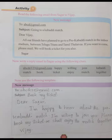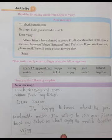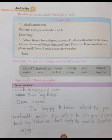Activity 8: Read the following email from Sagar to Vijay. New message to ABCD at Gmail.com. Subject: Going to a Kabaddi match. Dear Vijay, all our friends have planned to go to a Pro Kabaddi match in the indoor stadium between Telugu Titans and Tamil Thalaivas. If you want to come, please mail us. We will book a ticket for you also. Sagar.